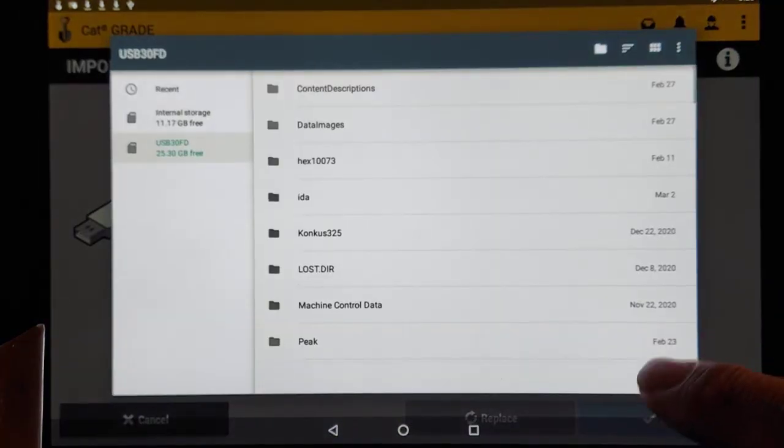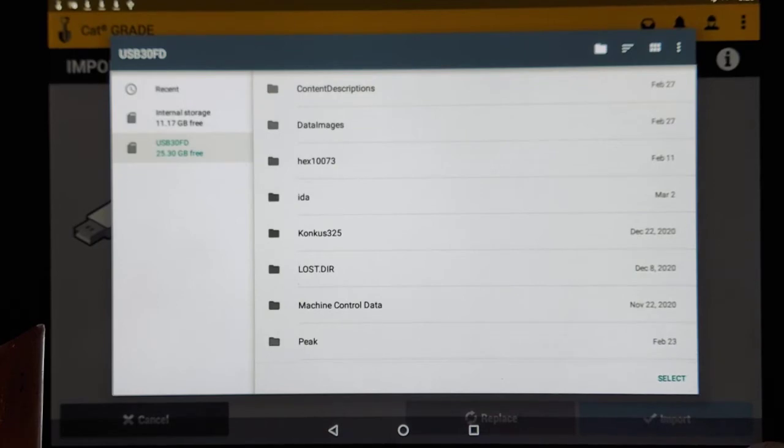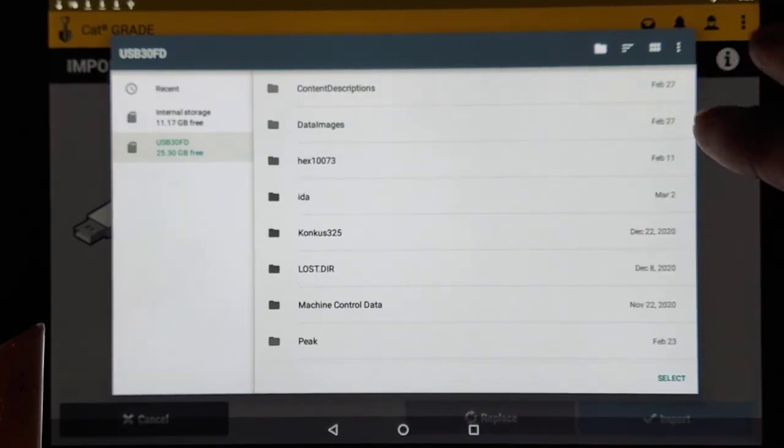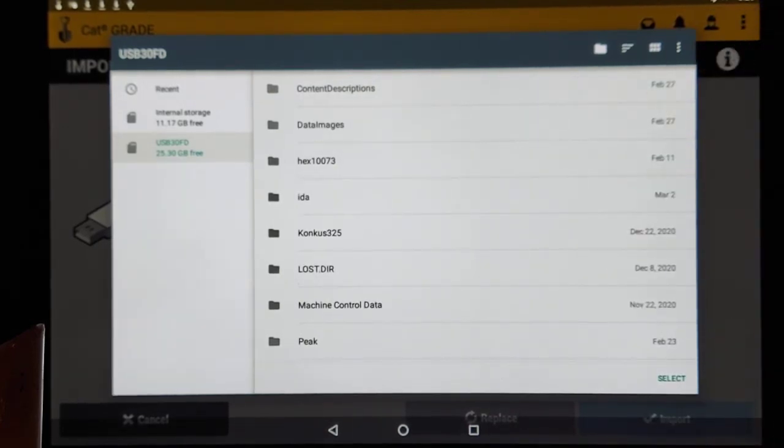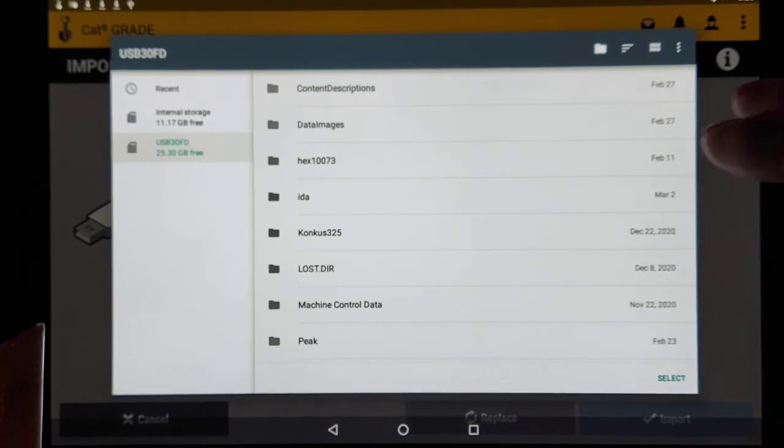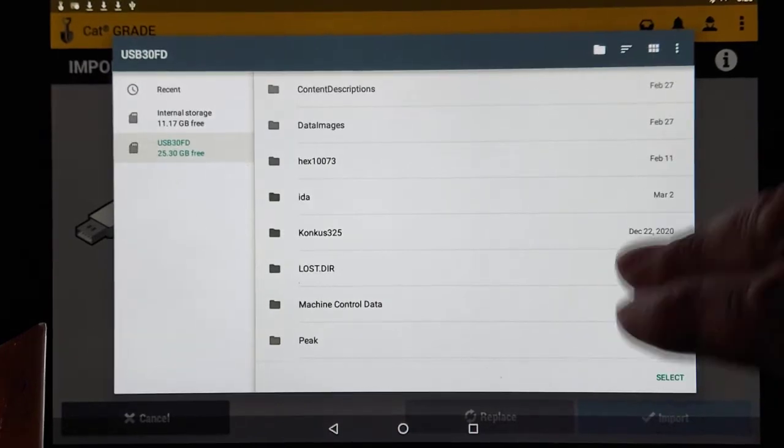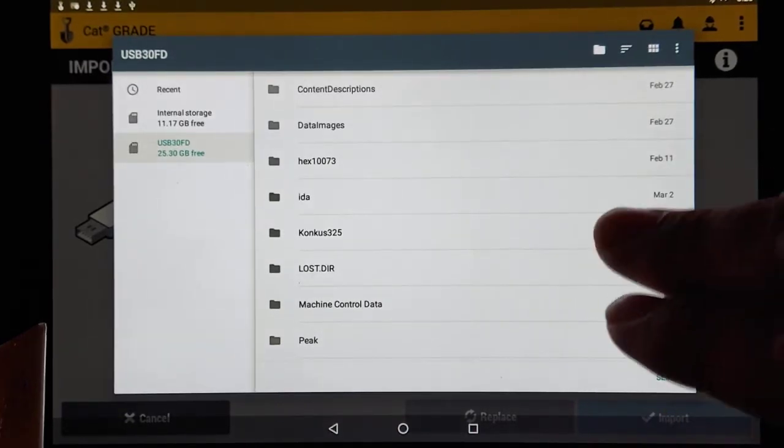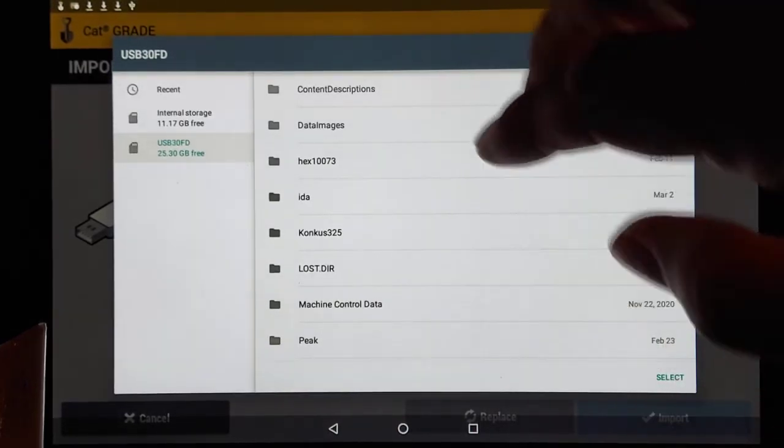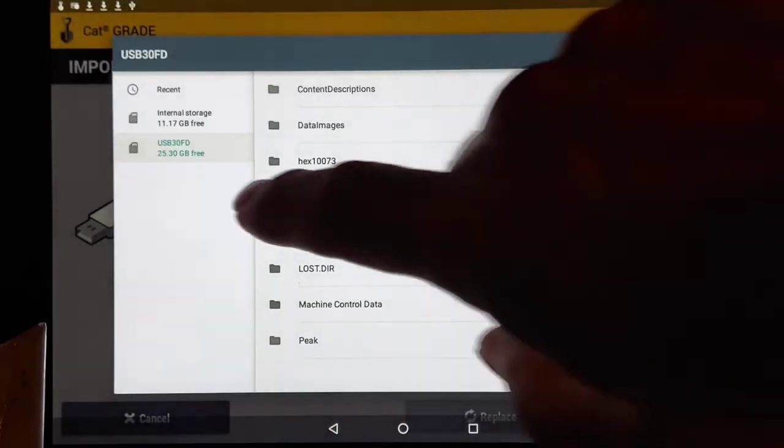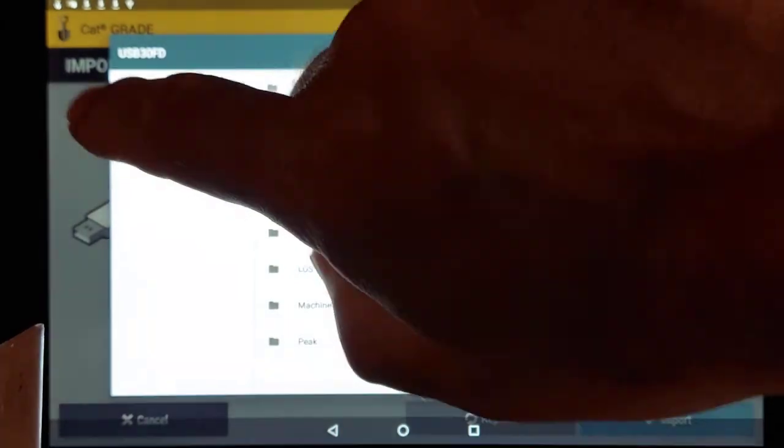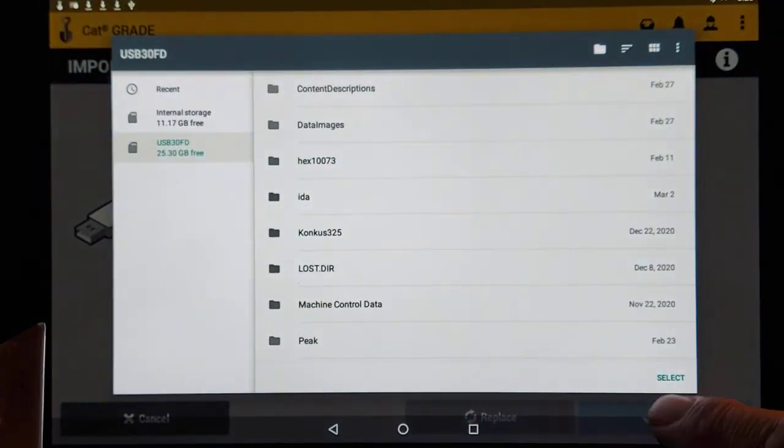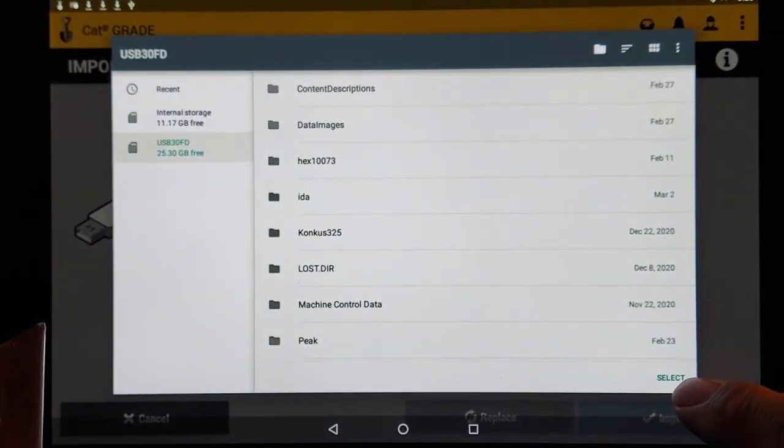Now this is the tricky part that sometimes people stumble over. At this point, a lot of us who are used to the old AccuGrade or if you use computers a lot, you're kind of tempted to go in here and start fooling around and looking for things. That's not what the system wants you to do.